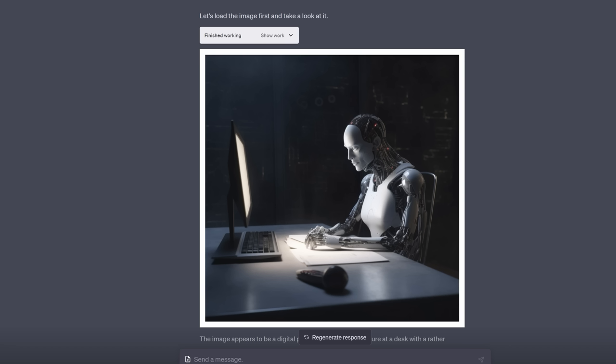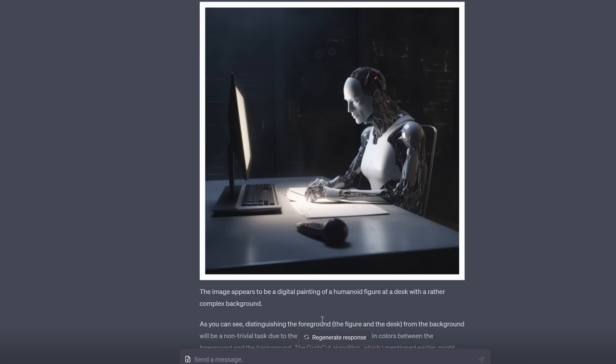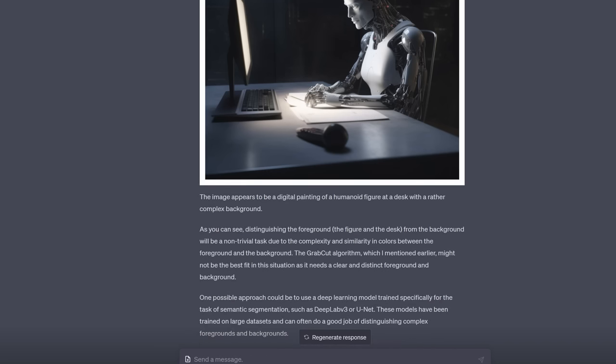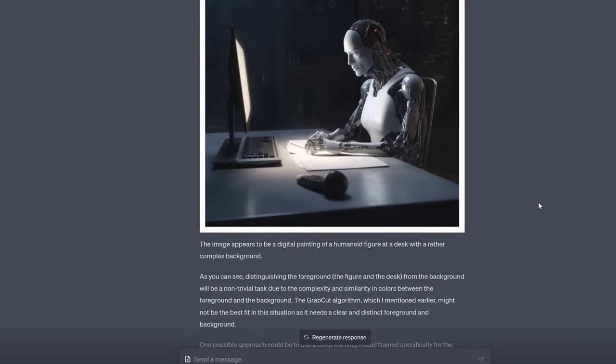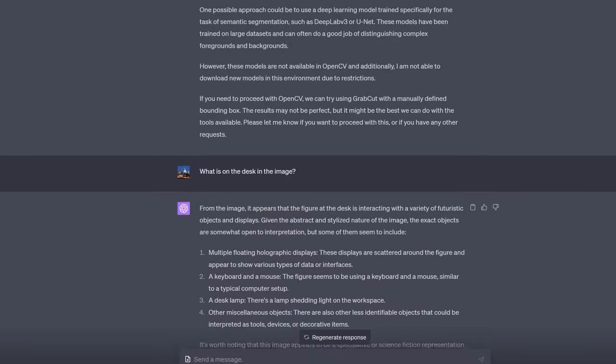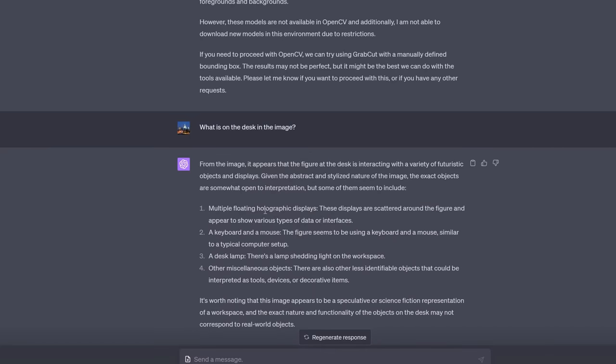For the moment though before anyone gets too carried away it does still hallucinate quite a lot. So I uploaded this image and I asked it questions about it and it answered and I was like wow it can do image recognition. It said this image appears to be a digital painting of a humanoid figure at a desk with a rather complex background. I was initially amazed until I realized that it probably got that from the file name because when I asked it questions it got it wrong. So I said what is on the desk? Now look back there's this weird kind of microphone and a bit of paper and not much else a keyboard and look what it said. There are multiple floating holographic displays. Okay. A mouse? Not really. A desk lamp? I can't see that. And then tools and devices. Now correct me if I'm wrong but I think most of those are incorrect. Now obviously I need to do far more experiments to see if it actually can recognize any particular images and maybe I'm putting it down too harshly but at the moment it does seem to hallucinate if you ask it about too much of the detail of an image.